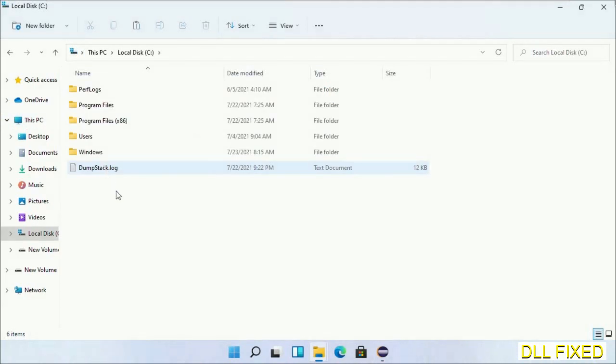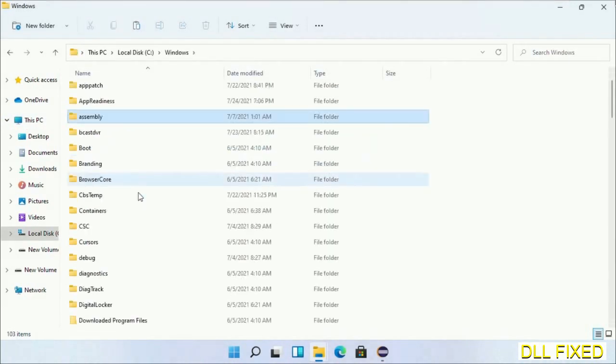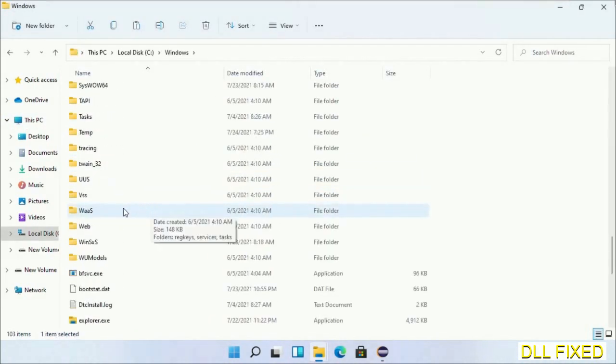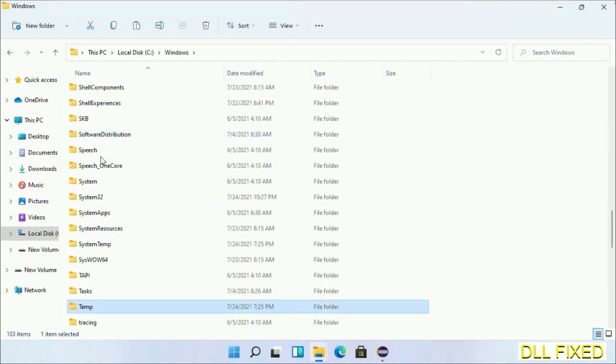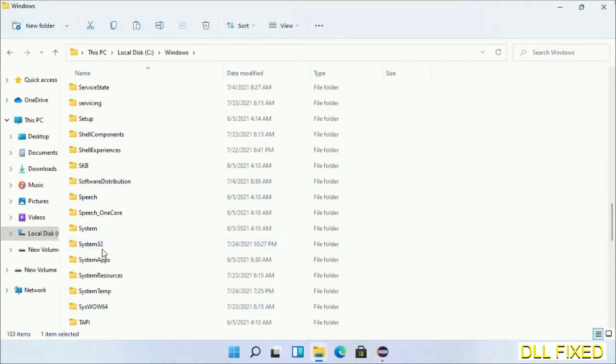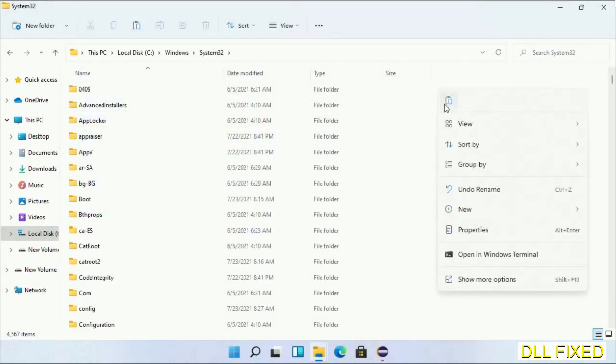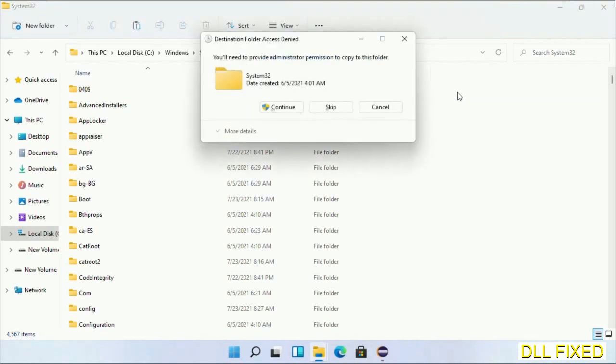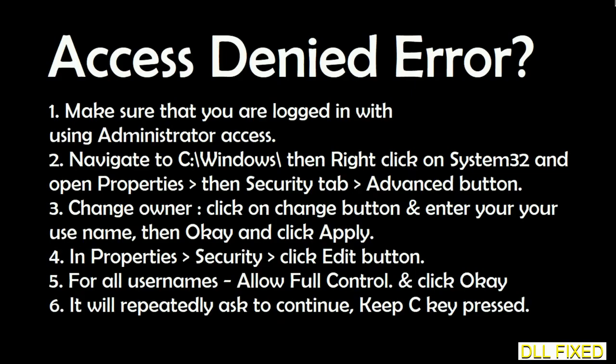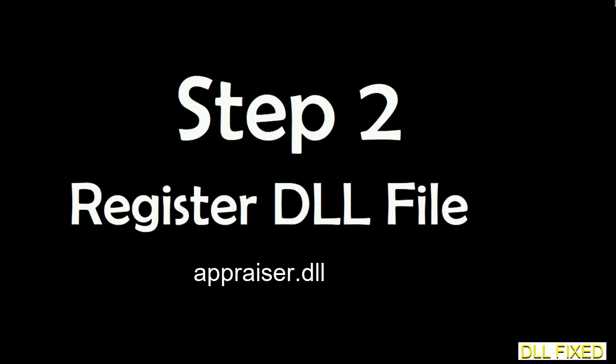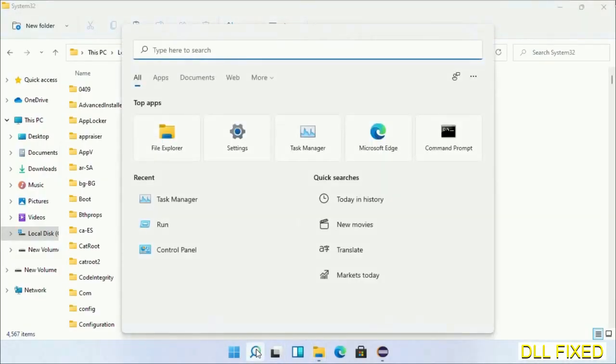Now open C drive and open the Windows folder. Scroll down in the directory. We have to open System32 folder here. Now right-click in the blank space and select paste. Click continue to paste it. If you face an access denied issue, then you can follow the screen to fix that.